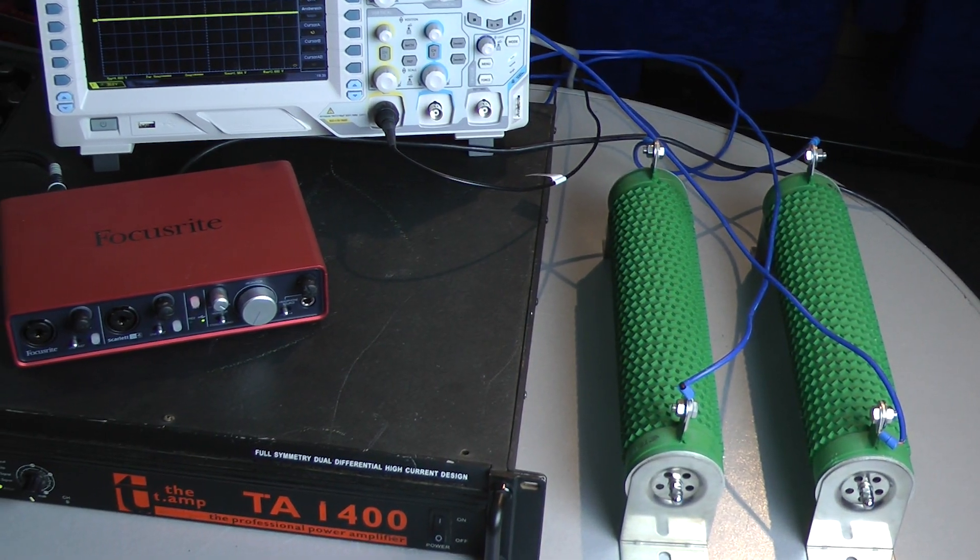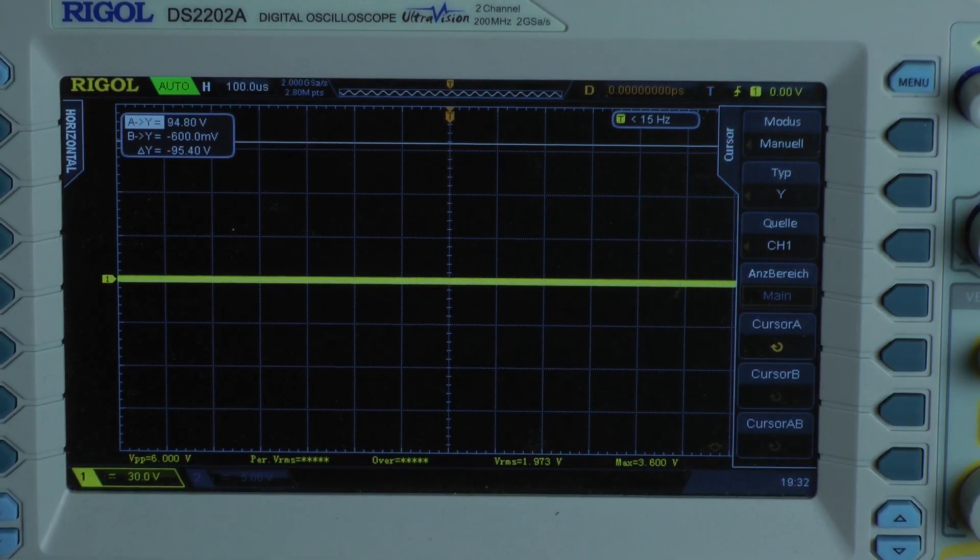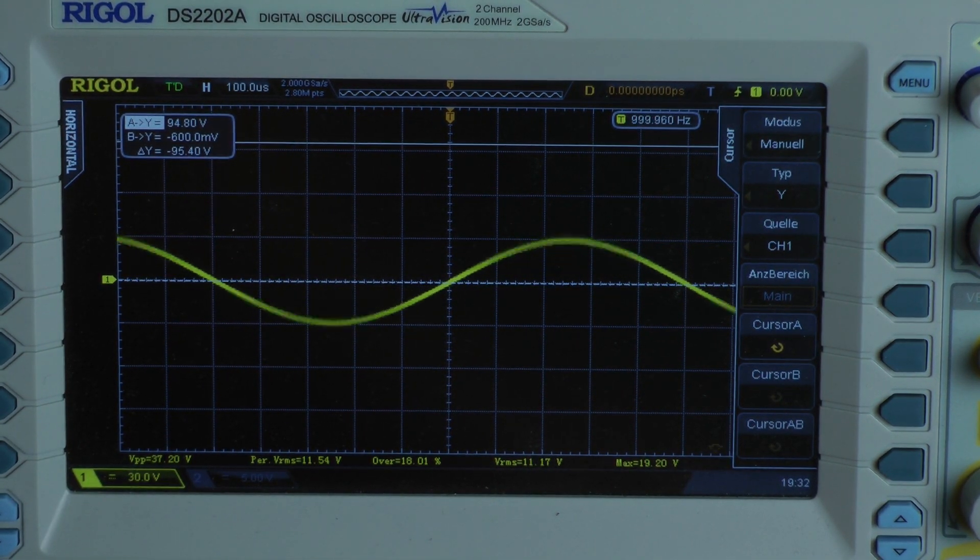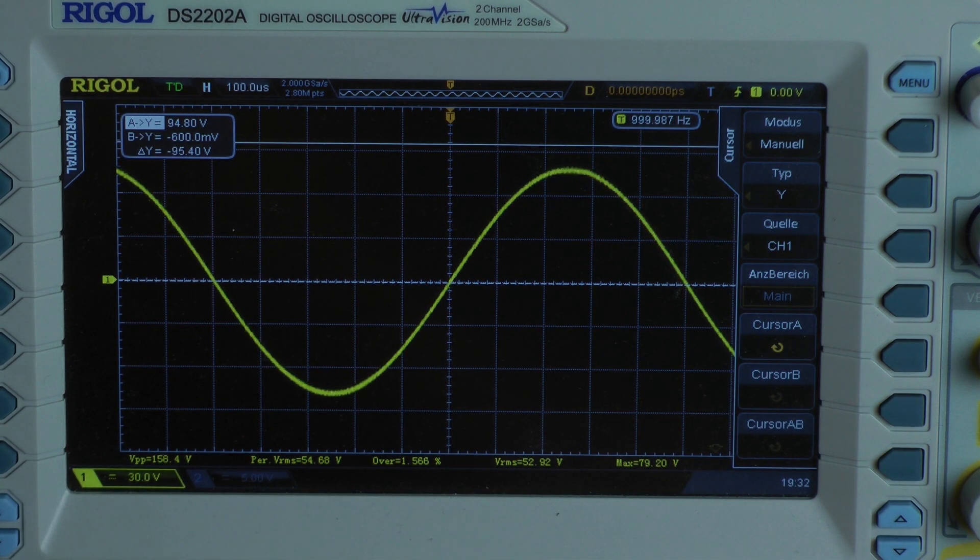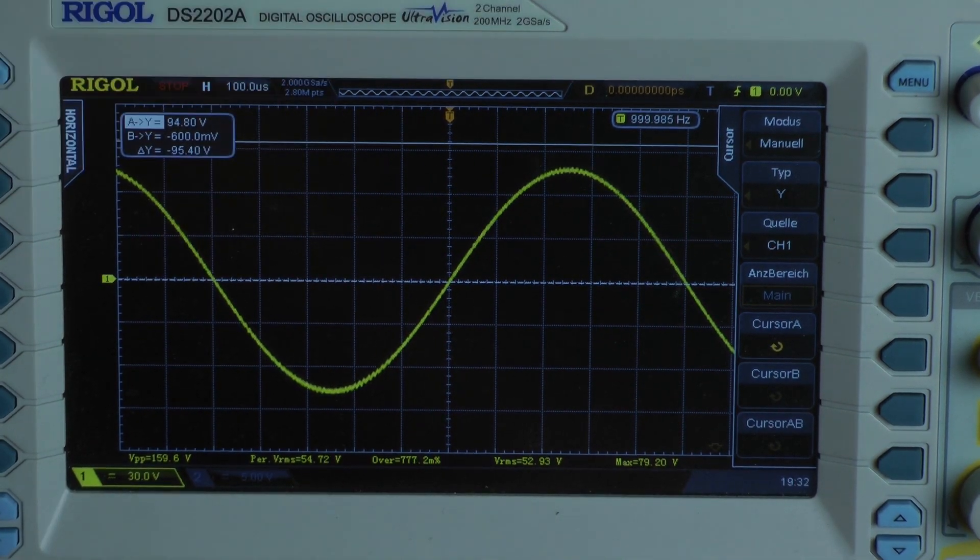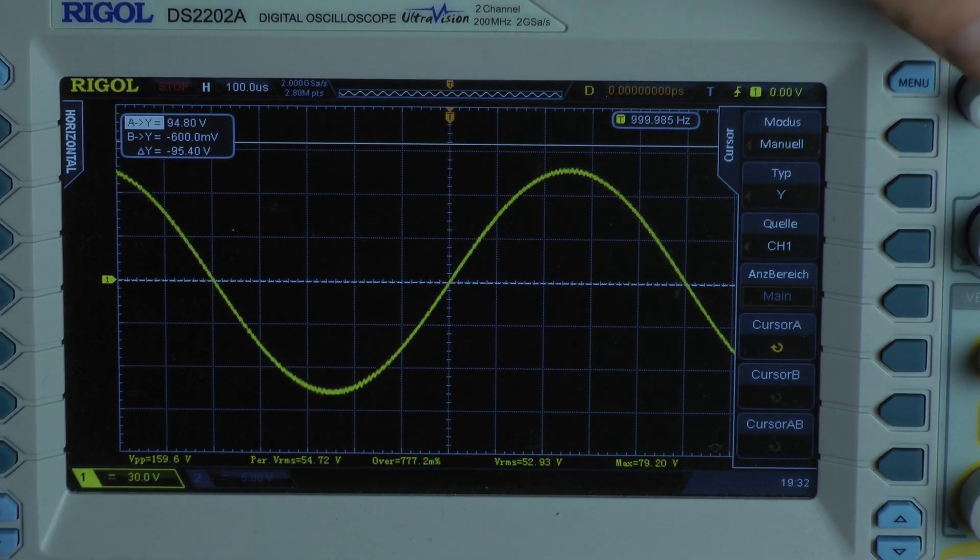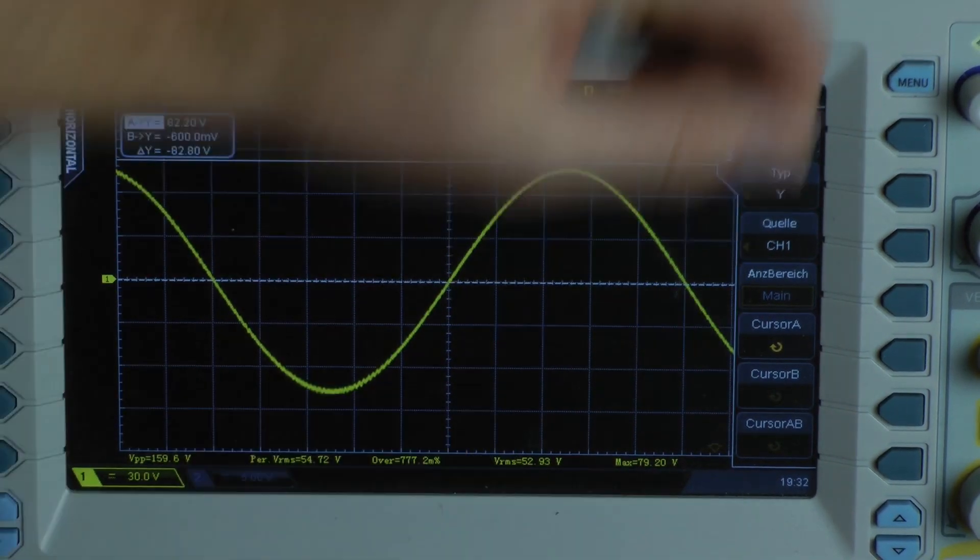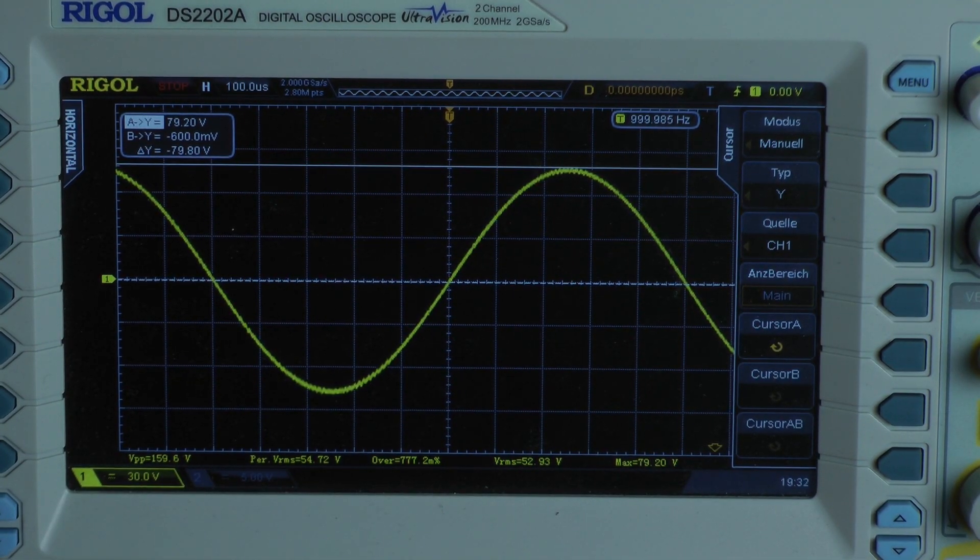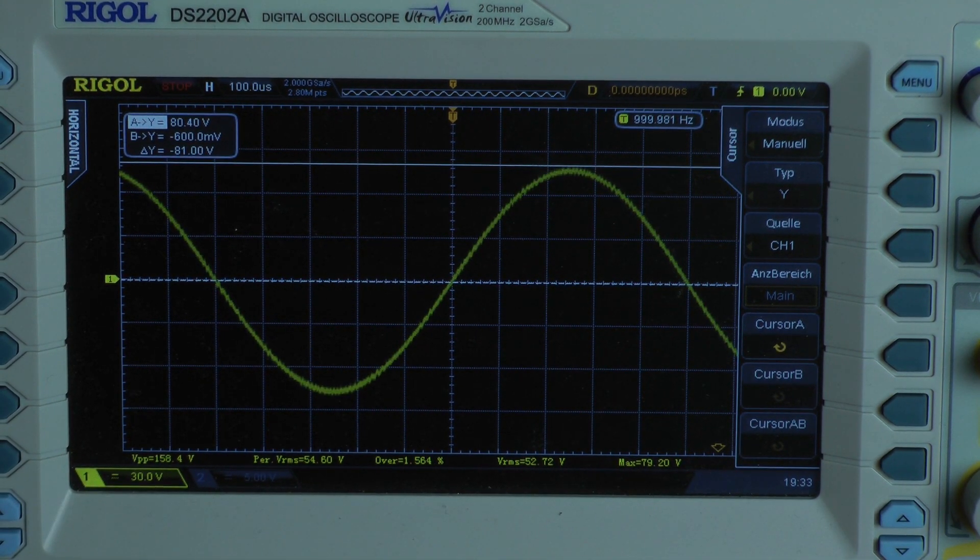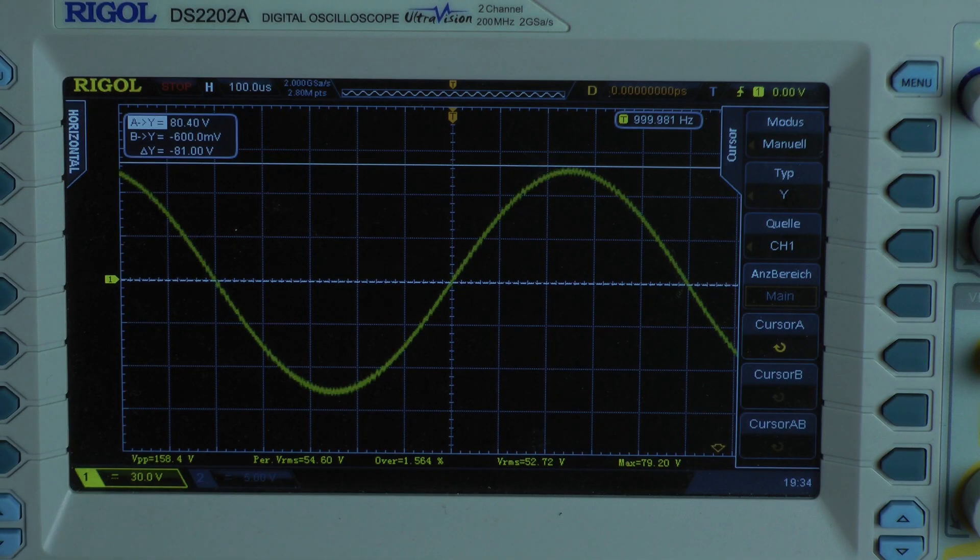Now I have connected a 4 ohm load per channel, continuous power test with 1 kHz. It gets sturdy. I reduce. That looks okay. I got a peak voltage of around, it says 79.2. I calculate with 79.2 volts. The amplifier delivers an output power of 804 watts into a 4 ohm load per channel, both channels driven into full power.